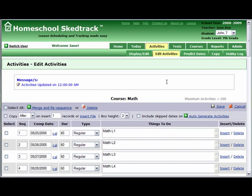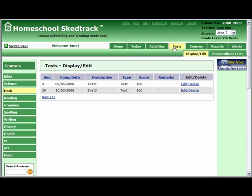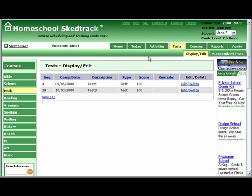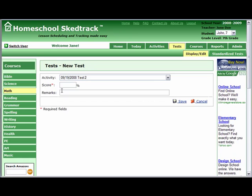To complete the data, add the grade in the Tests tab. Go to Tests, choose Math, and enter the Grade for Test 2. Let's say 100%. Save.